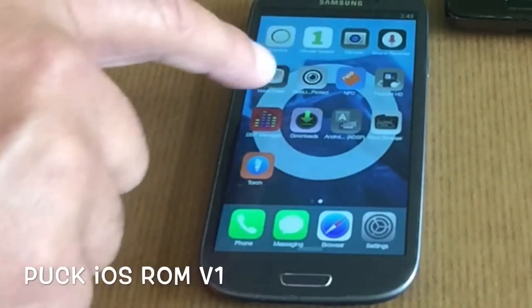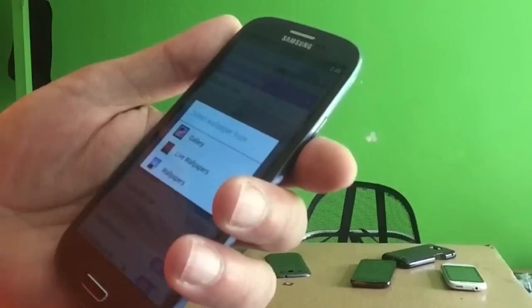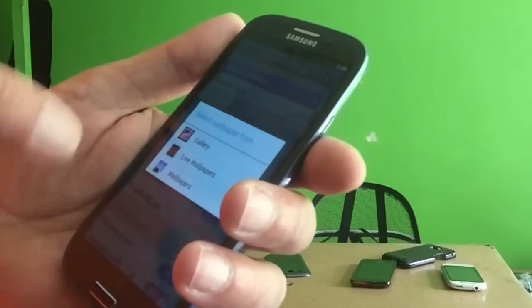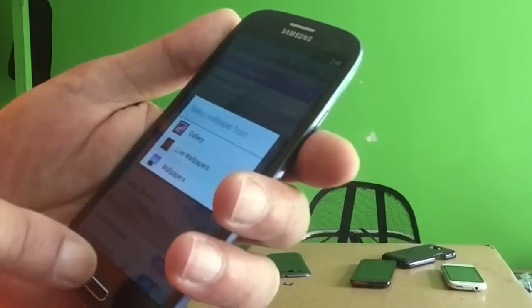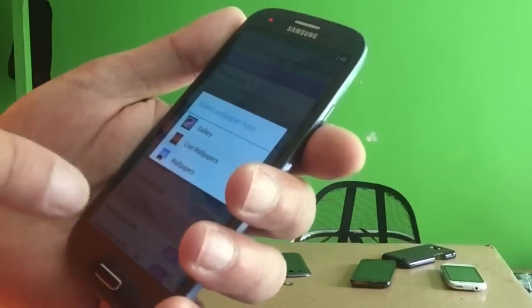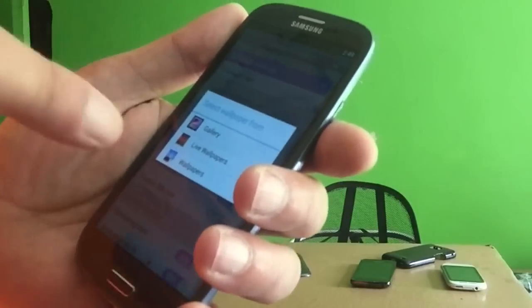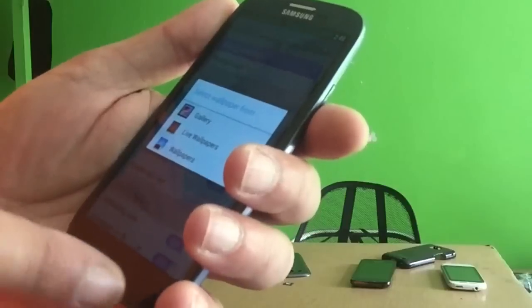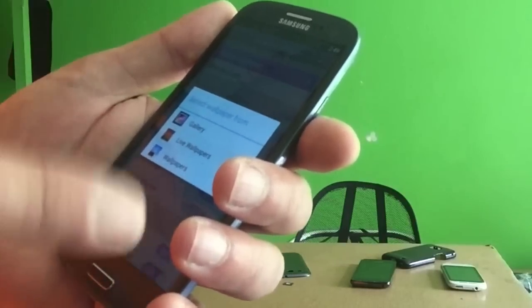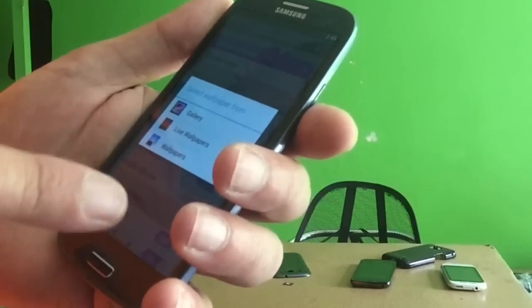There's also NPO, which is to watch live TV from the Netherlands. I want you to never select live wallpapers, because it leads to a crash. On this ROM it will 100% lead to a crash.